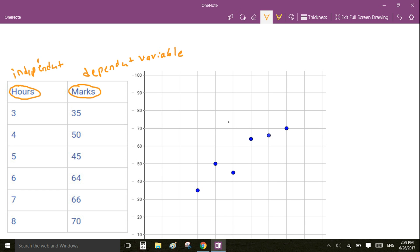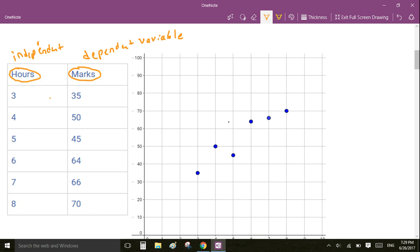Hours is called an independent variable because we cannot mathematically determine the number of hours a student spends for the exam. But if we look at the data we can see a trend: as the number of hours spent by a student increases, the marks scored will increase. That is why marks is a dependent variable — it depends on the number of hours spent by the student.